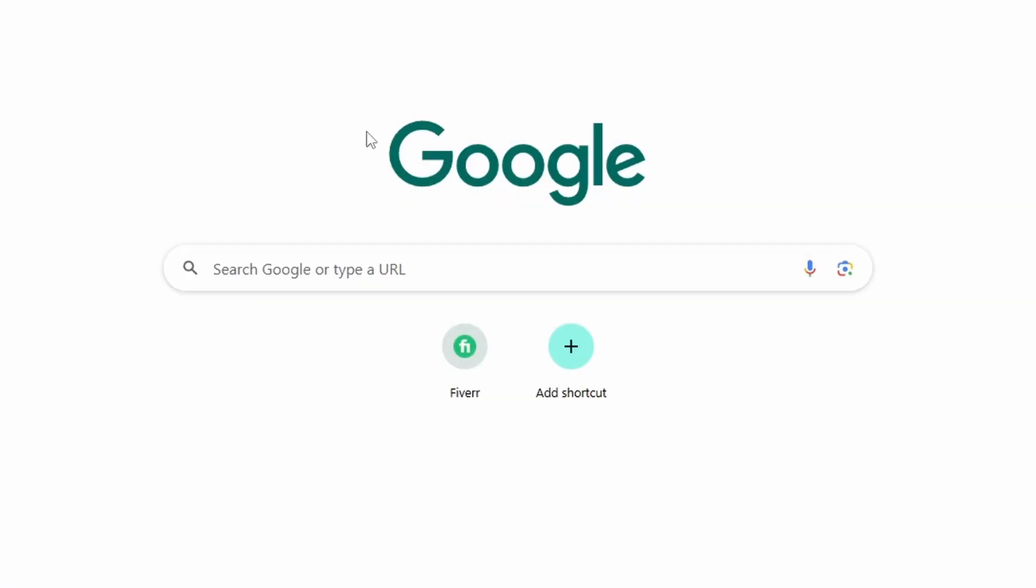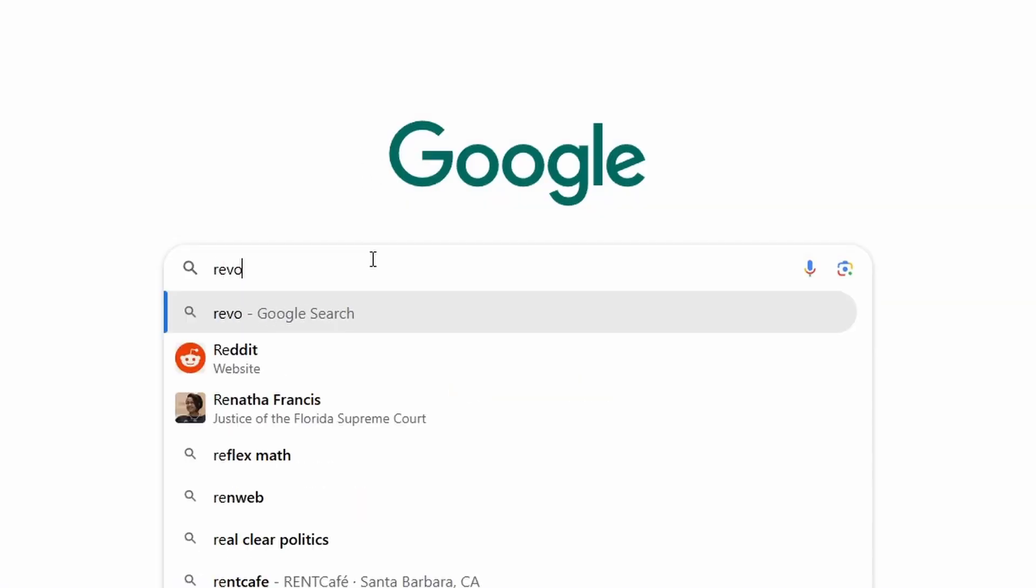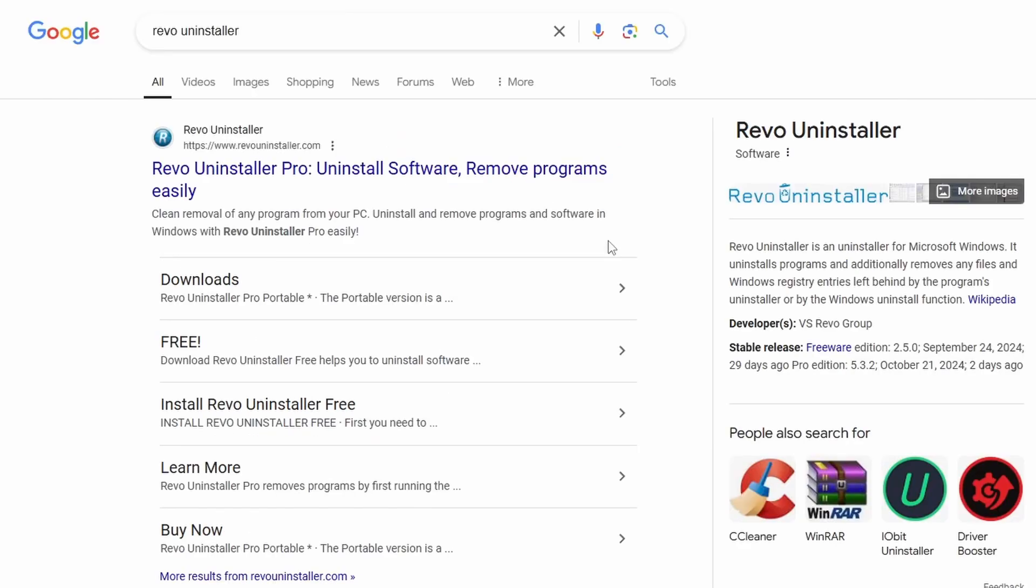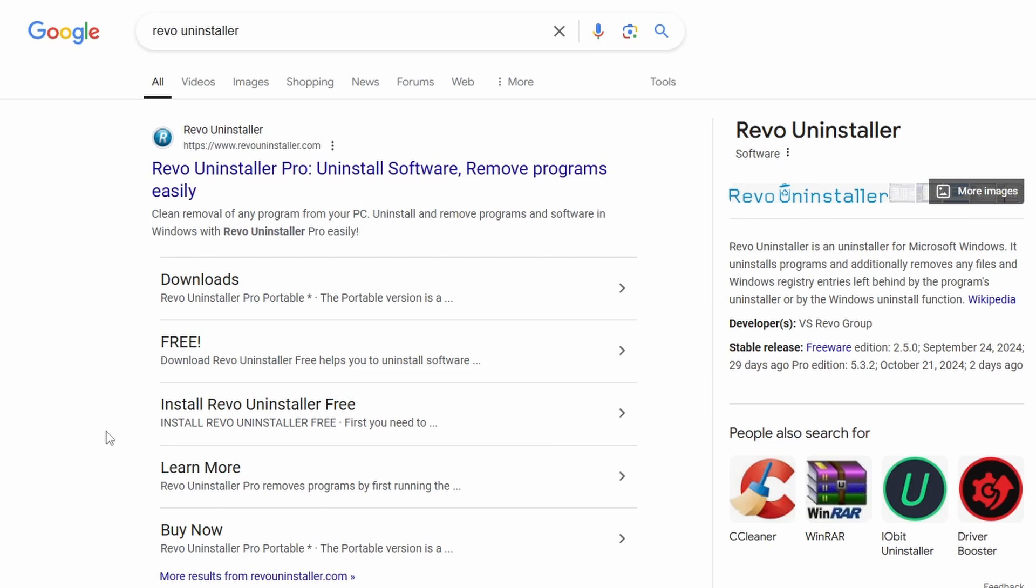So the first thing you're going to want to do is come here to Google and search for Revo Uninstaller. It will come up and make sure you are downloading from RevoUninstaller.com. I have seen quite a few different copies and scam sites trying to peddle Revo Uninstaller but it's going to be from RevoUninstaller.com. Do not download it from anywhere else.